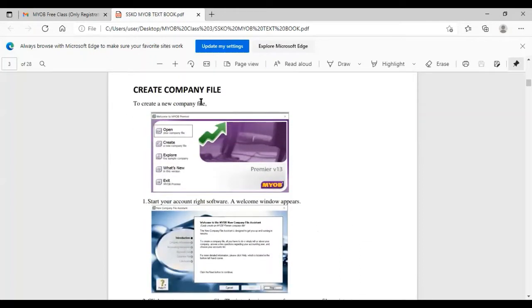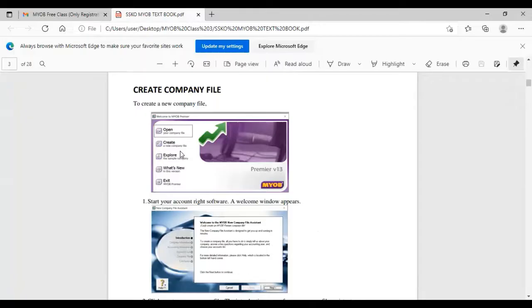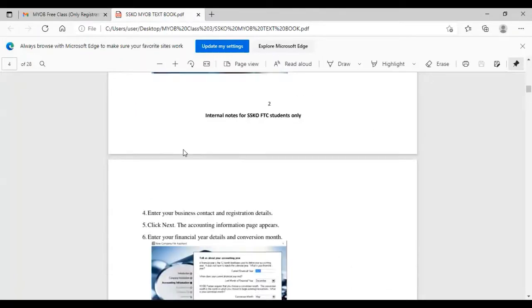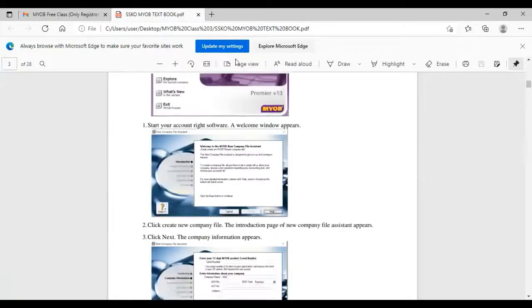The MYOB software will create the company file for this version. Here are the instructions.